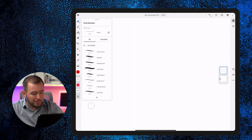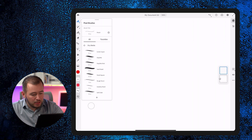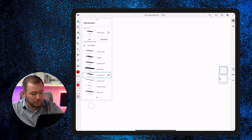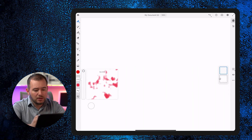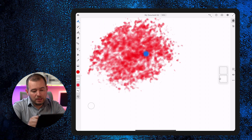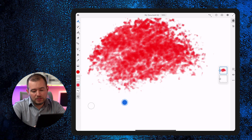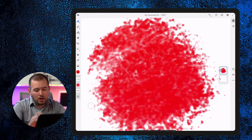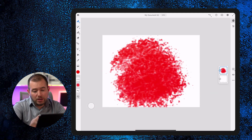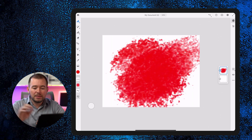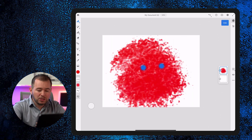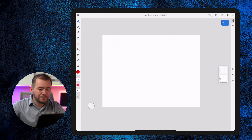We can just tap on dry media and pick something simple. I'm going to increase my brush size, and you can see that it paints pretty well — just like what you'd be used to in other apps. I'm going to tap with two fingers to undo that.